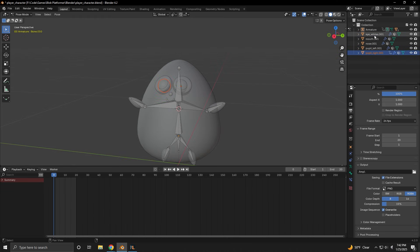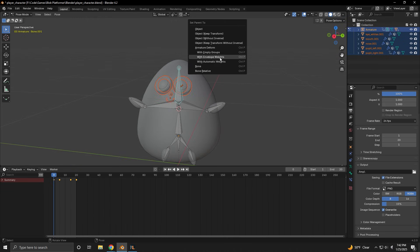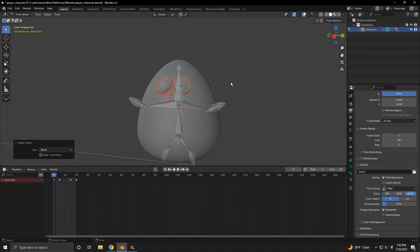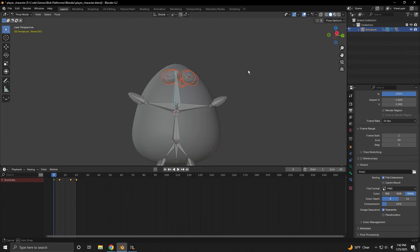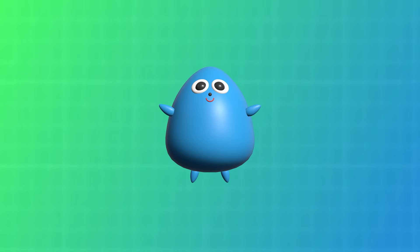I got it. I had the objects that make up the face all parented to the whole armature, when I should have had them parented to just the bone for the head. With that fixed, we now have the walking animation for our character.